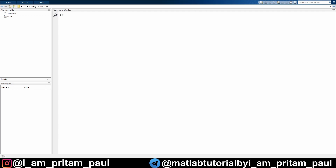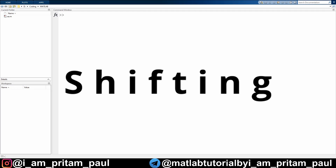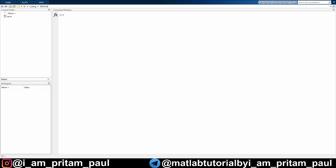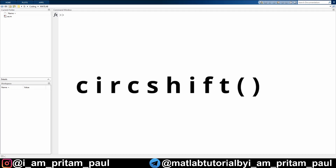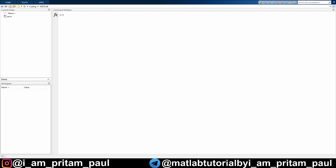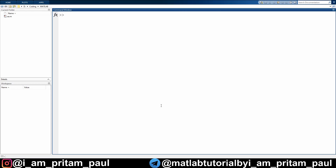In shifting, you can shift elements of an array by a certain number of positions using the circshift function. Let's take an example and try to understand what shifting actually is. We have a matrix 'a' of 3-by-4 order.